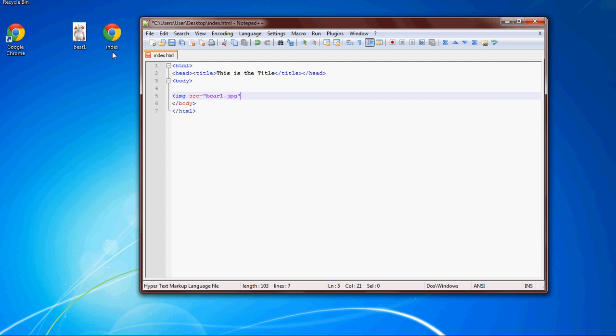Sorry, got distracted. Anyway, so you get your image and then you close it.